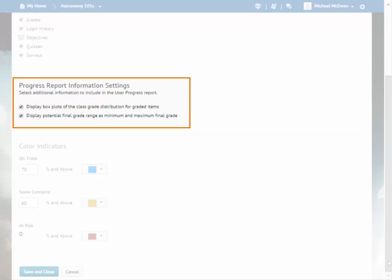You can also choose whether or not to include a display of the learner's potential final grade range. In this example, we will remove this display by clearing the associated checkbox.